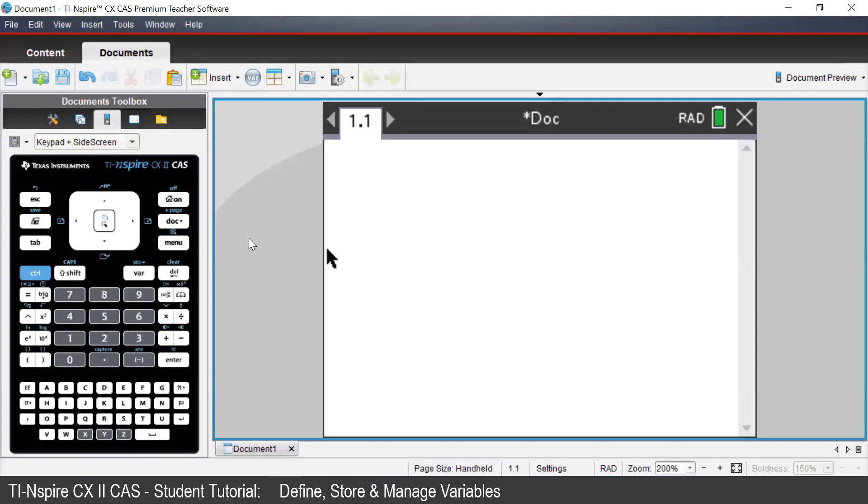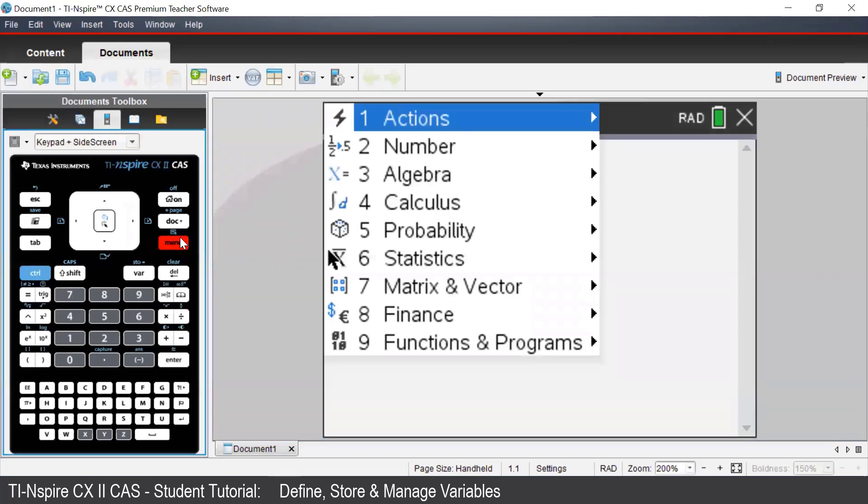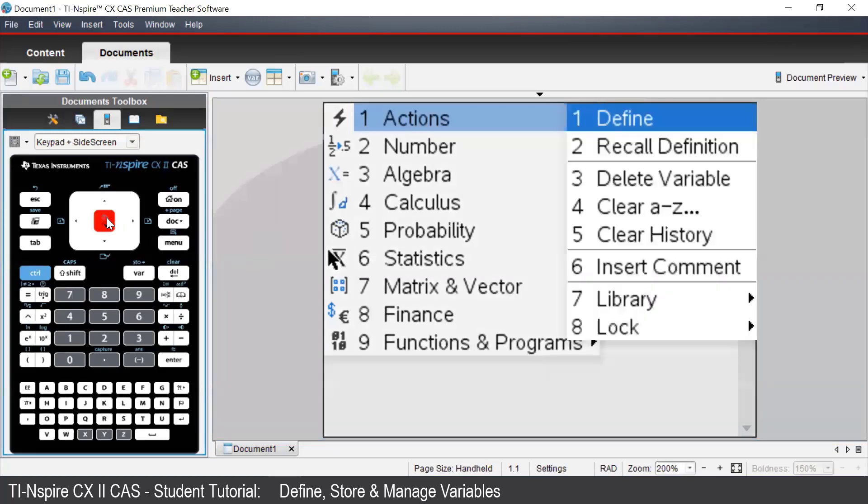We can assign pronumerals to have numerical values on the TI-Inspire. To do this, we press Menu, select Actions, and select Define.